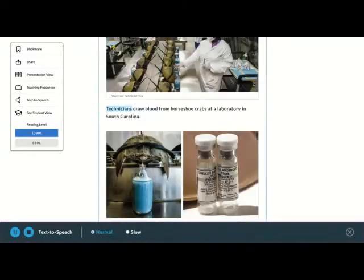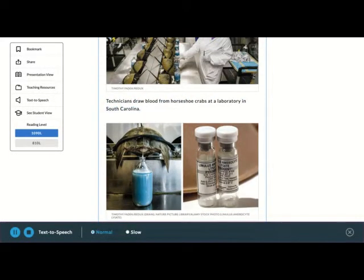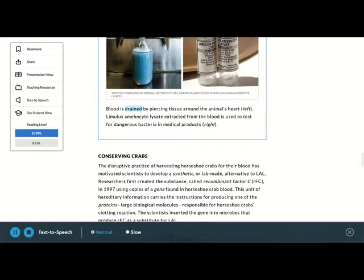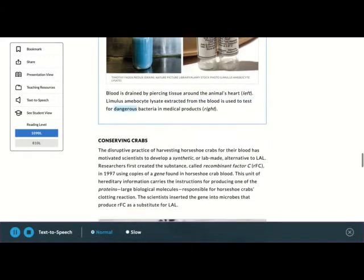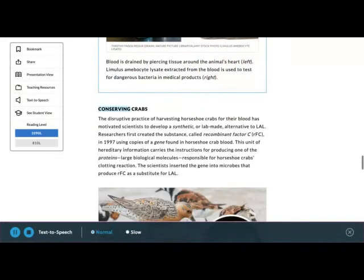Blood collection. Technicians draw blood from horseshoe crabs at a laboratory in South Carolina. Blood is drained by piercing tissue around the animal's heart. Left. Limulus amoebocyte lysate extracted from the blood is used to test for dangerous bacteria and medical products. Right.